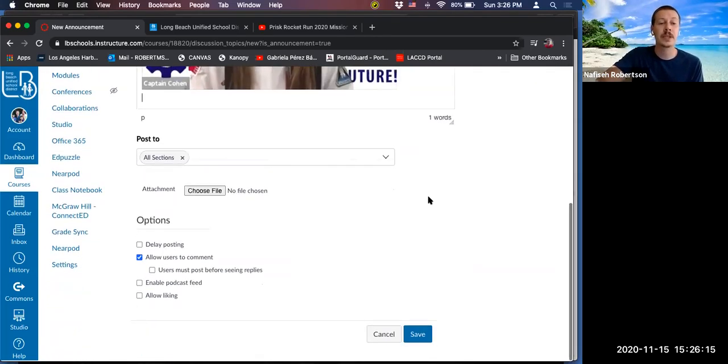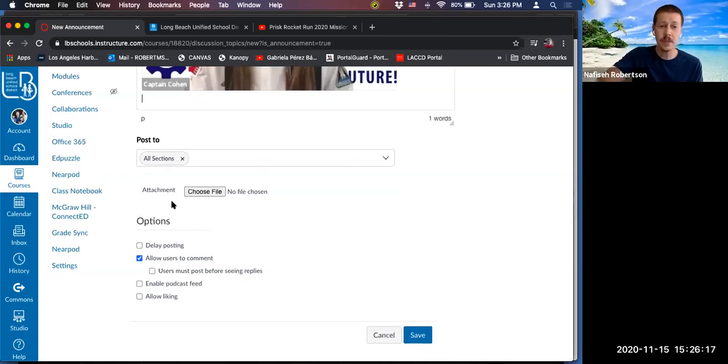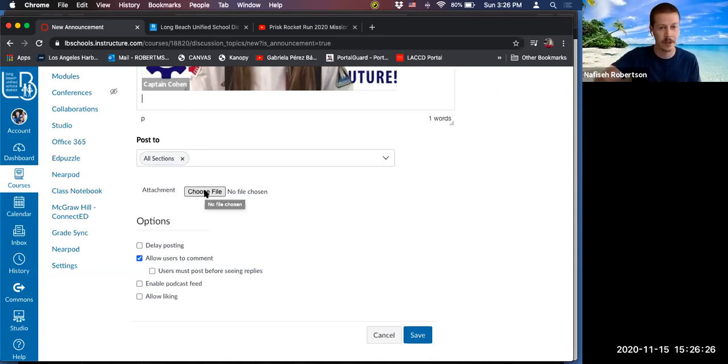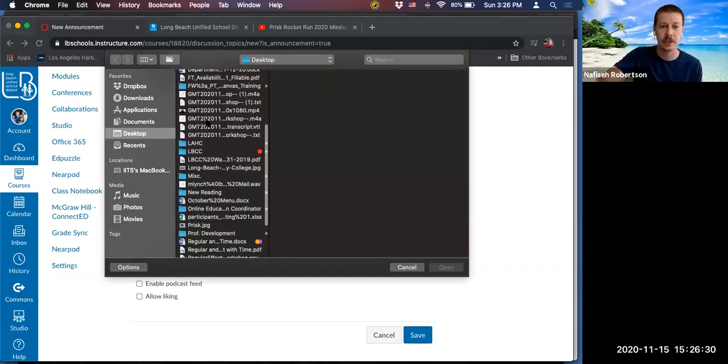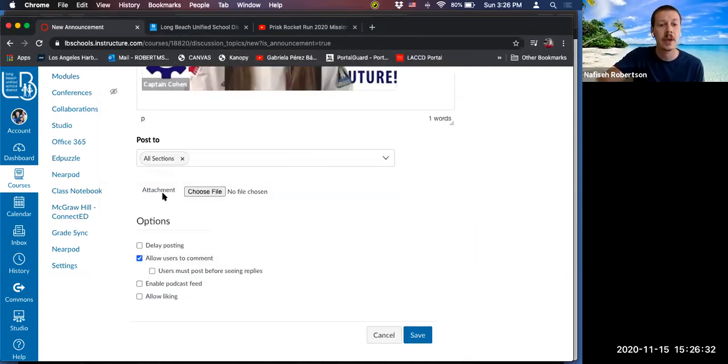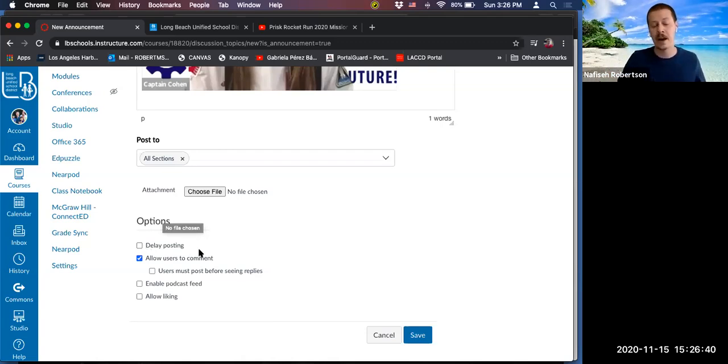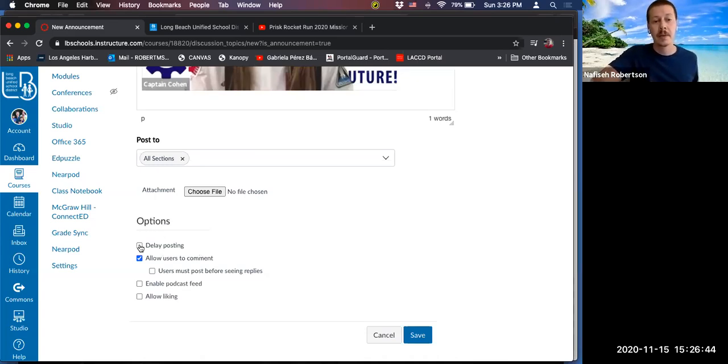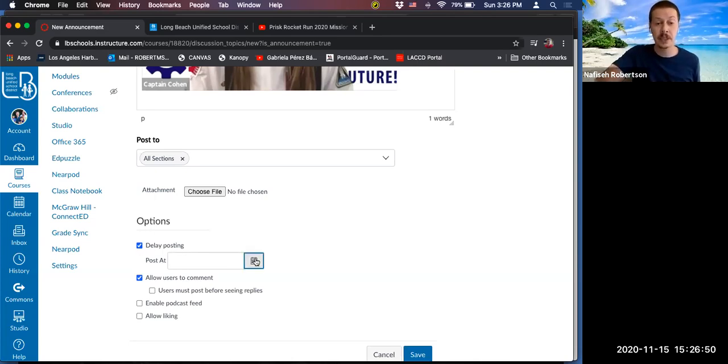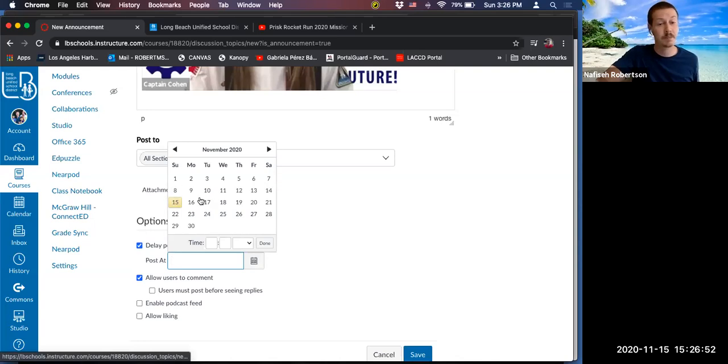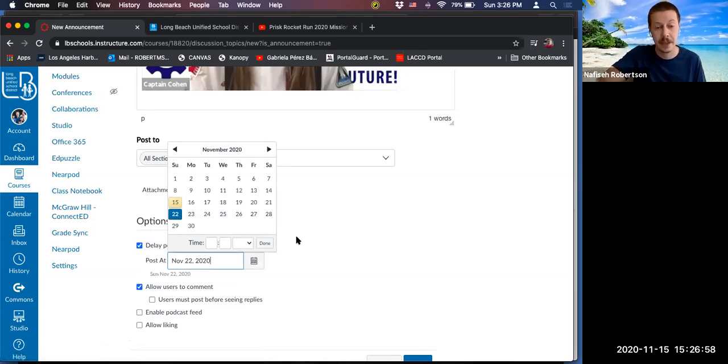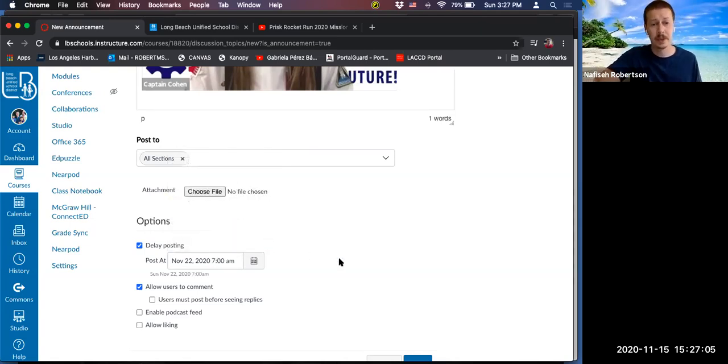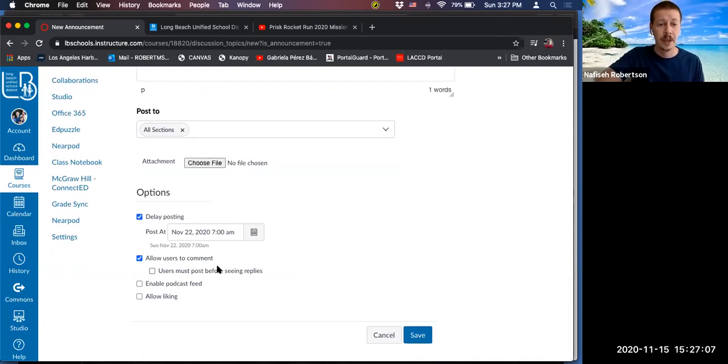So as we scroll on down in this announcement, you can certainly upload a file attachment if you need to, maybe a documents or some sort of flyer. That's absolutely wonderful. You just click choose file. And again, you select what you'd like off of your computer. And then for options, here's something really handy. The first one says delay posting. So let's say I'm posting or I'm writing this announcement on a Friday, but maybe I don't want it to go out until a Sunday. So I click delay posting and I just choose when I want it to post. Maybe I want it to post in a week and you can even choose the time, if you want 7 a.m. You'll click done.